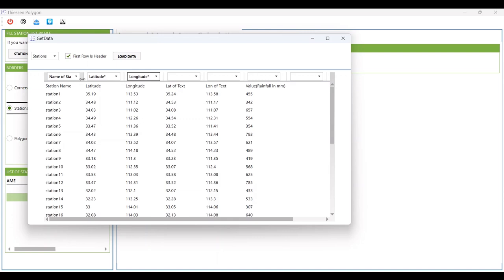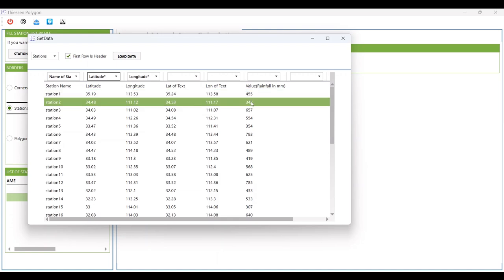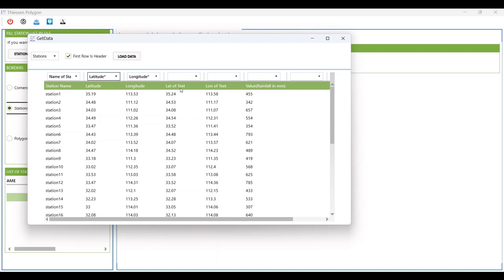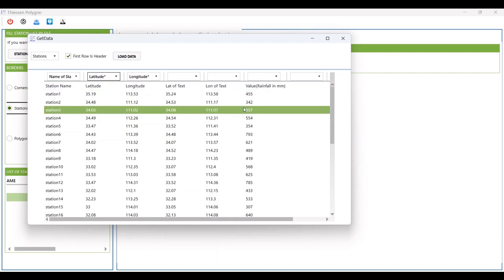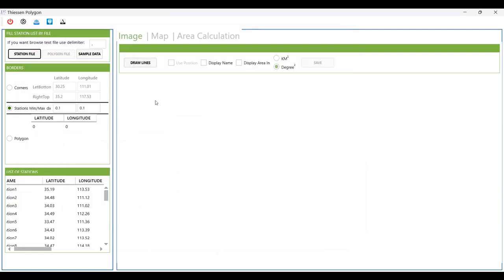These three items are mandatory — they have a star and you must input them. The other items are optional. These are the latitude and longitude of the text on the map or image, and this is the value of your variable — here it is the rainfall value. Now I want to use these three items.